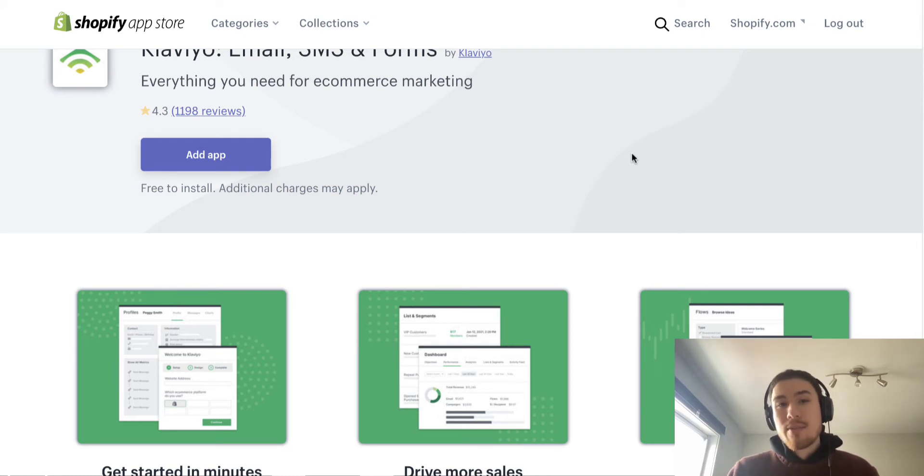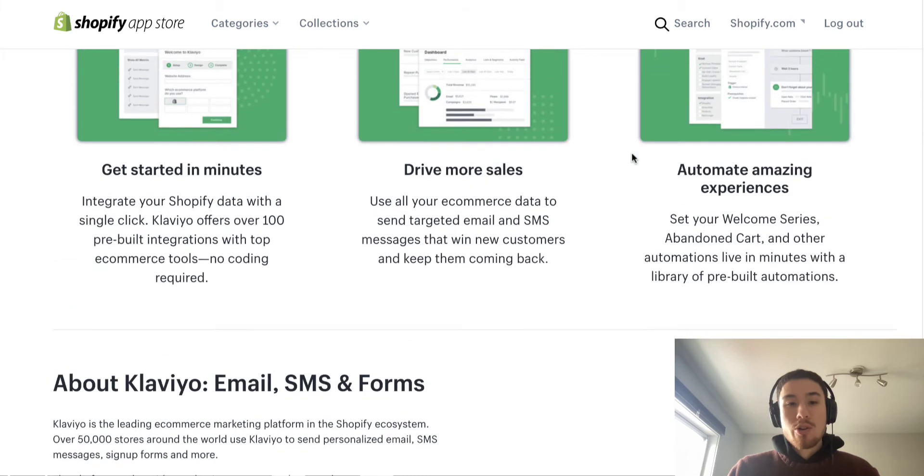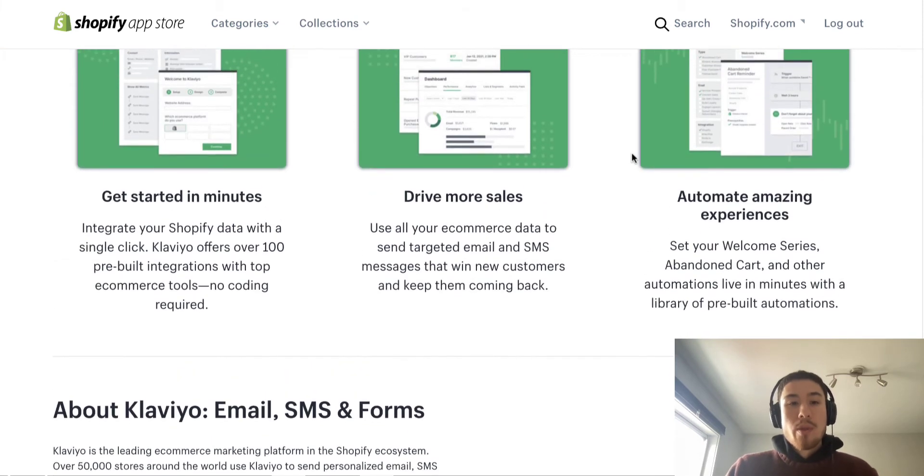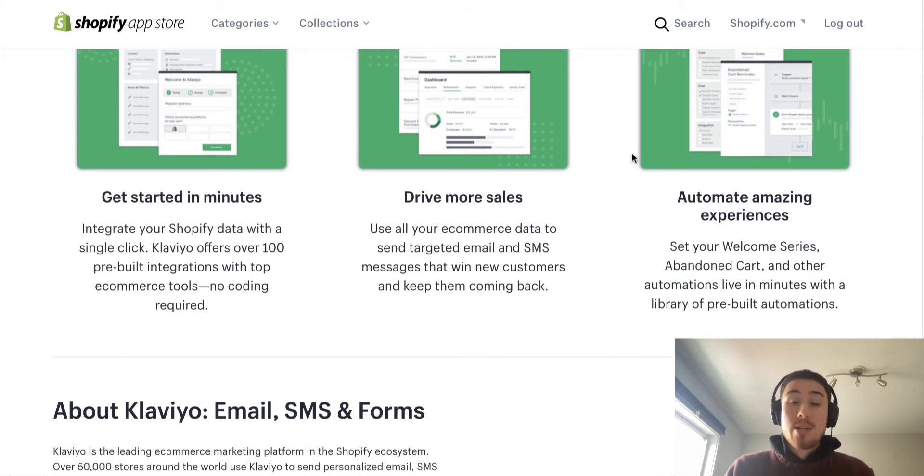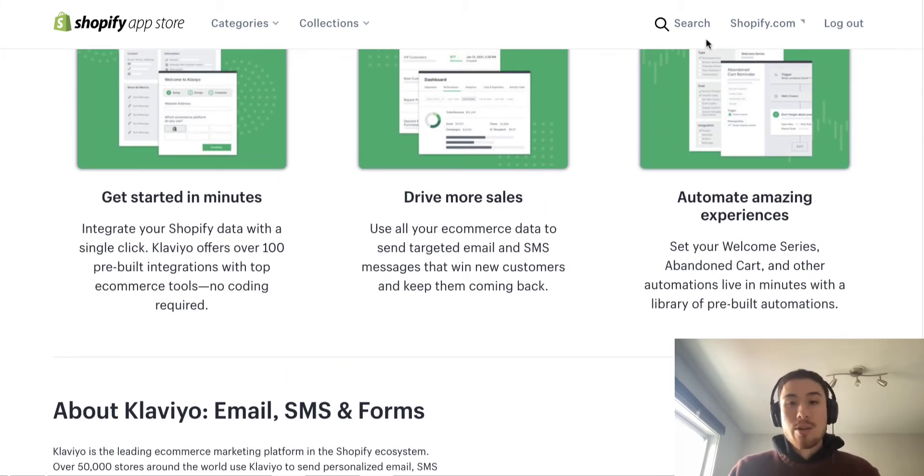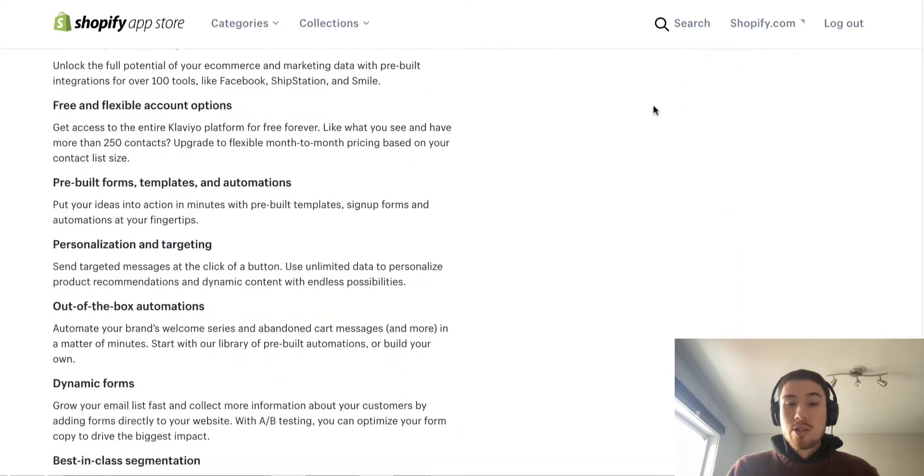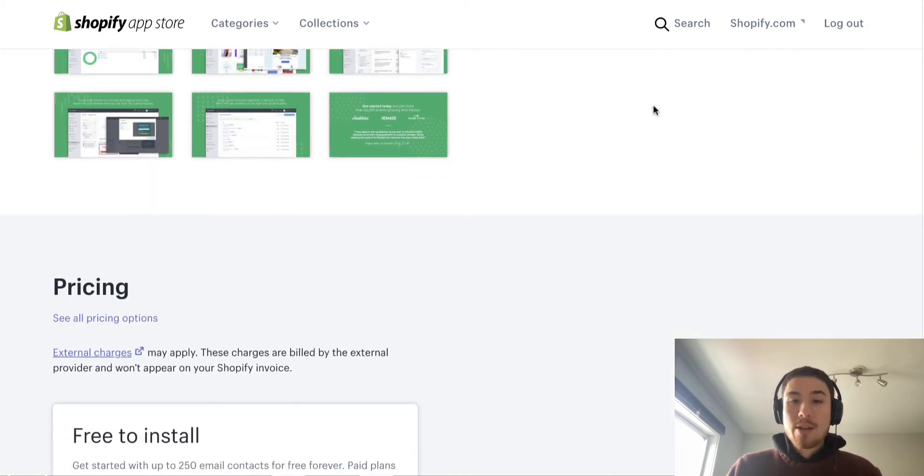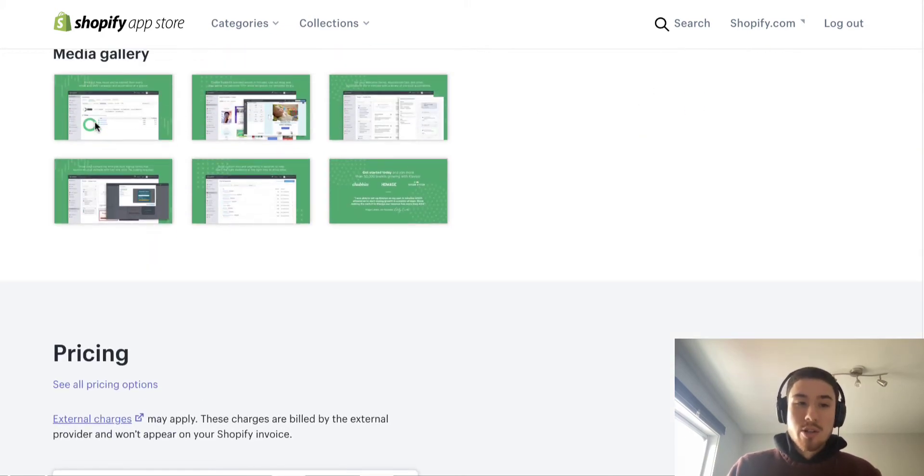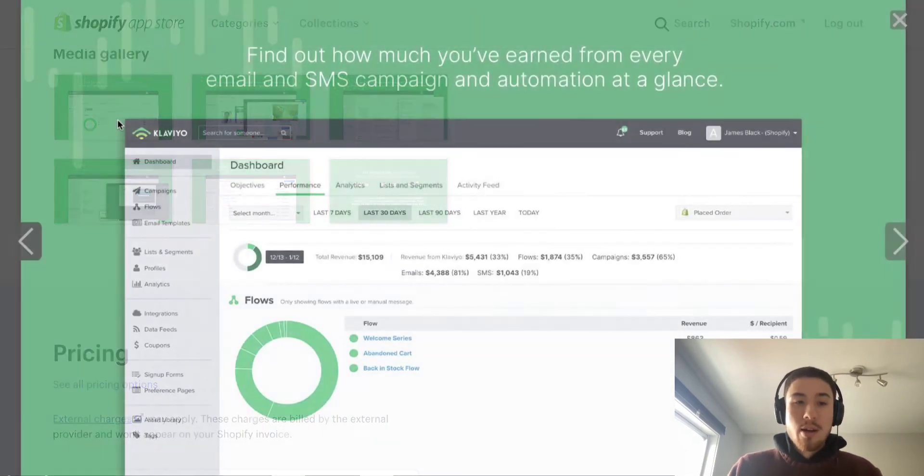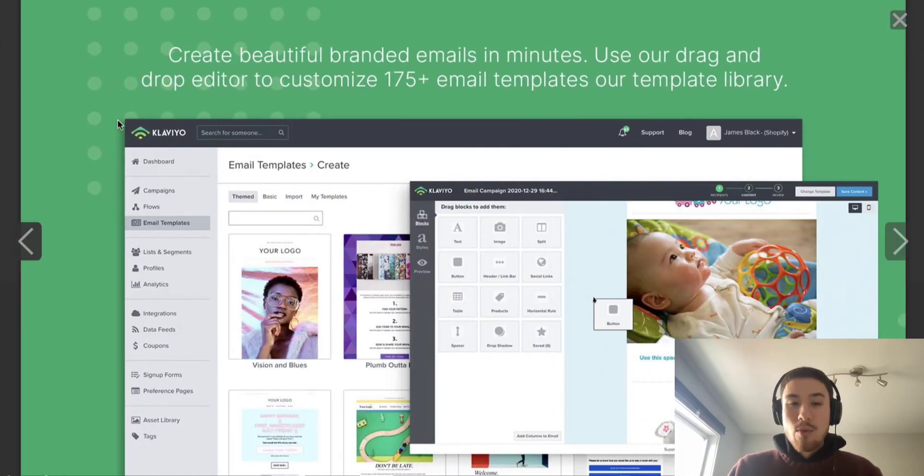They have lots of custom features for Shopify merchants. Amazing things here are like the customization for the flows and the automation. This is the overall marketing message here, so this is just their app listing.